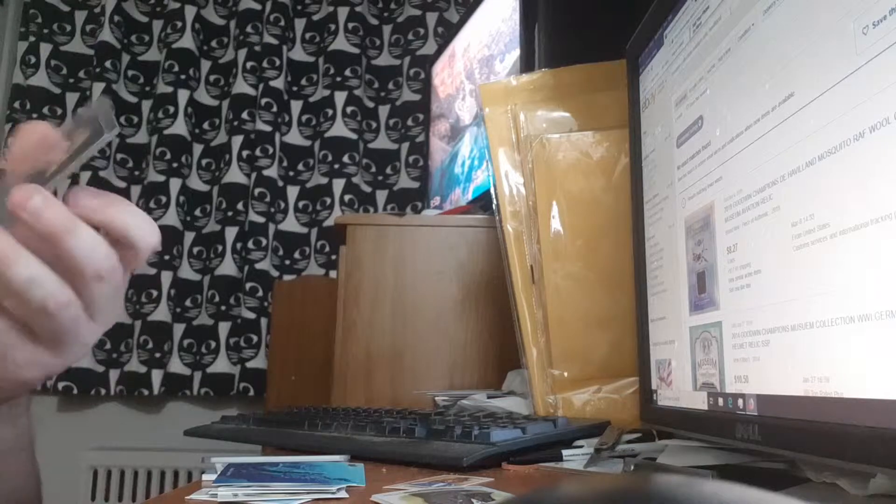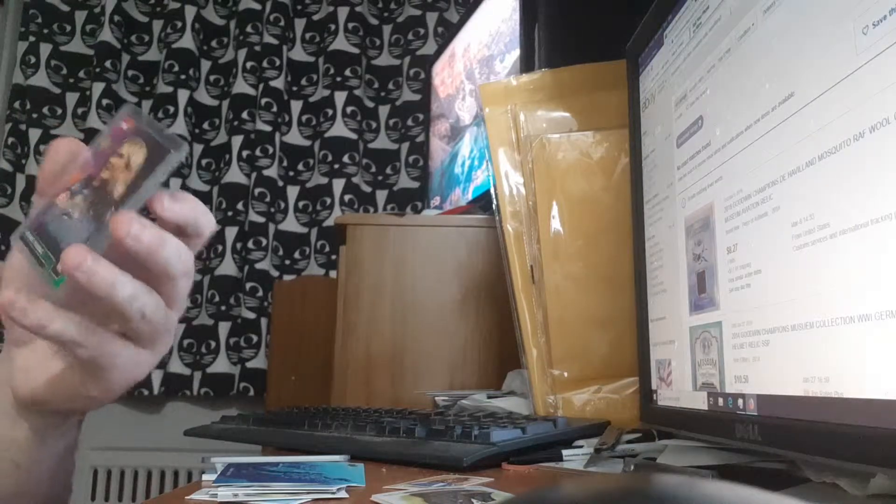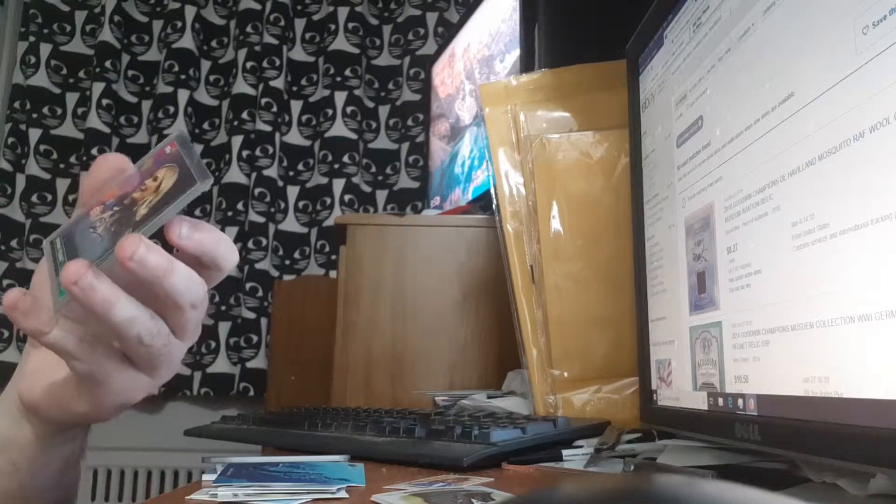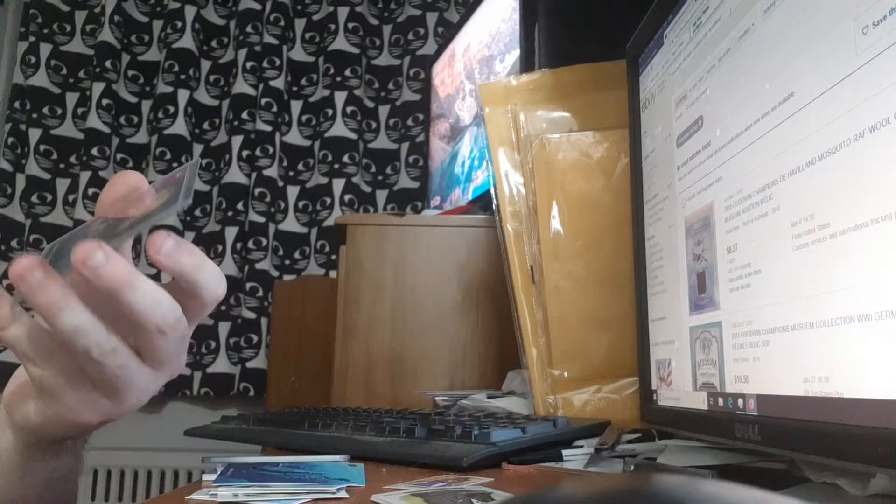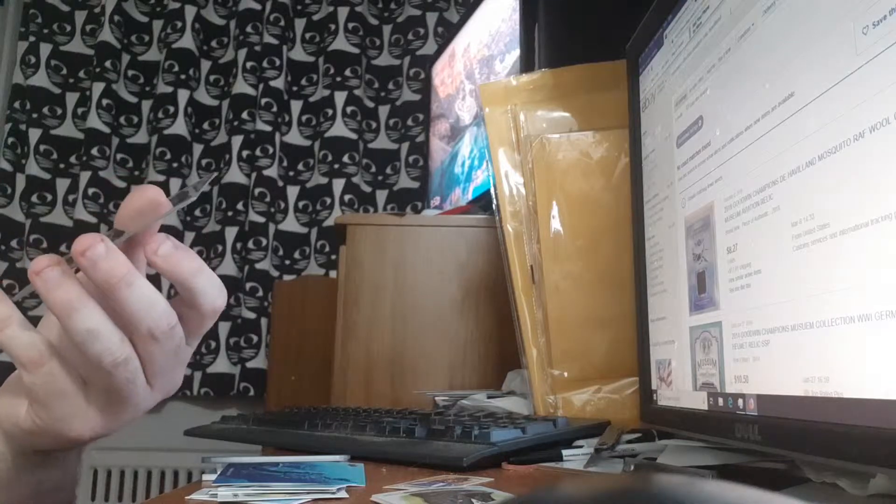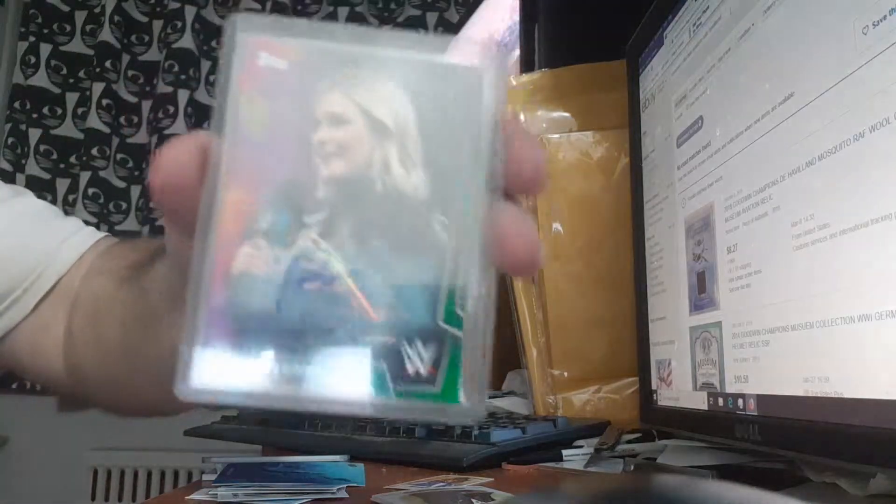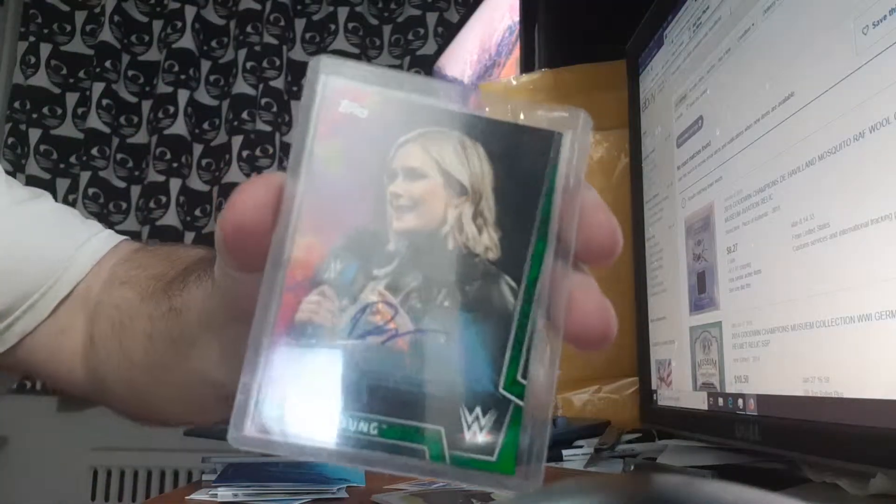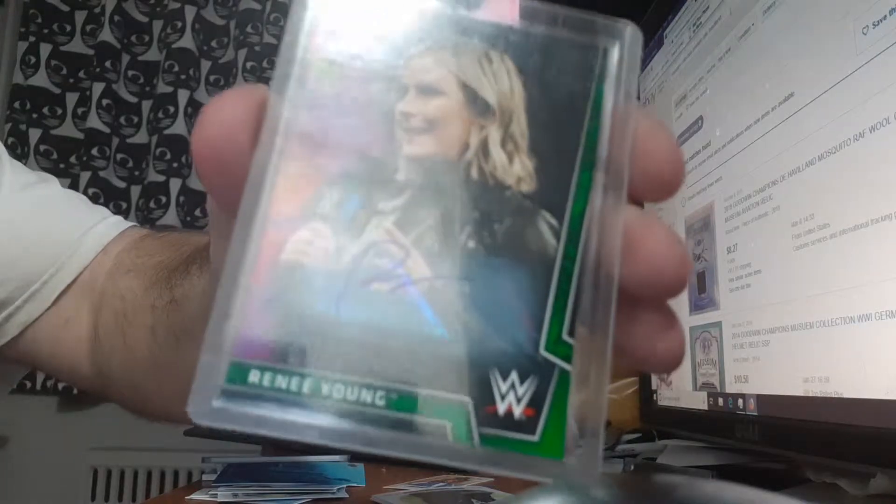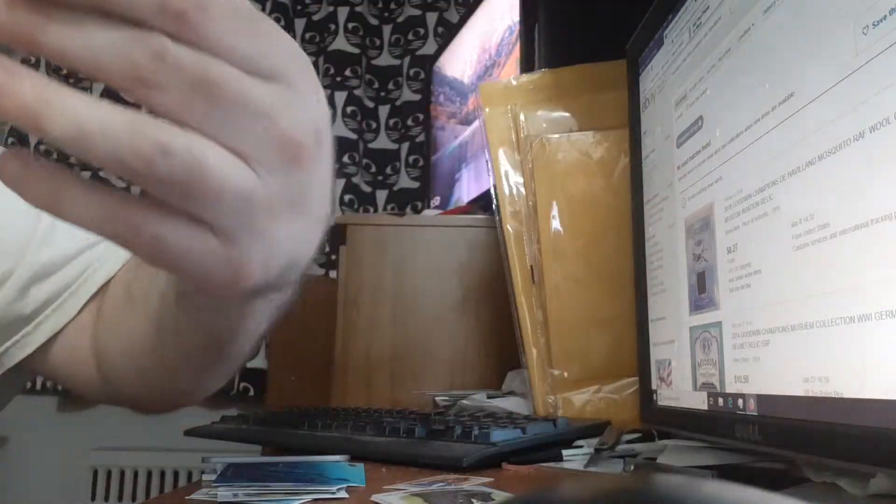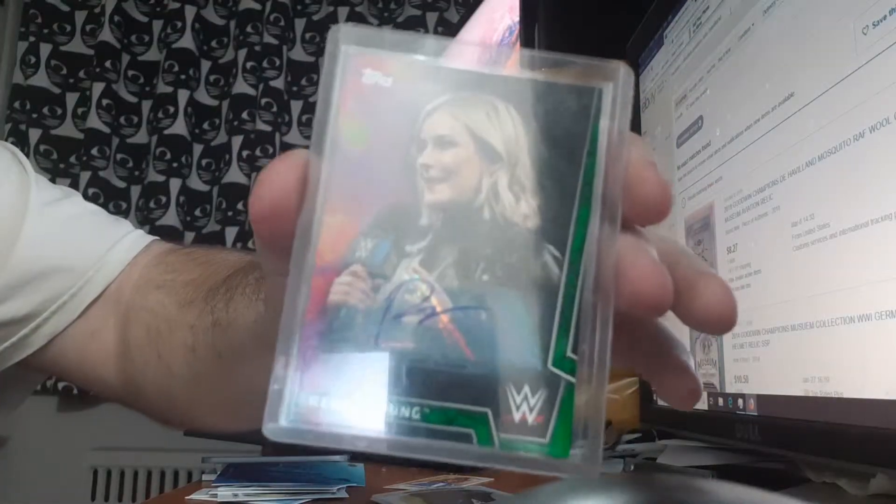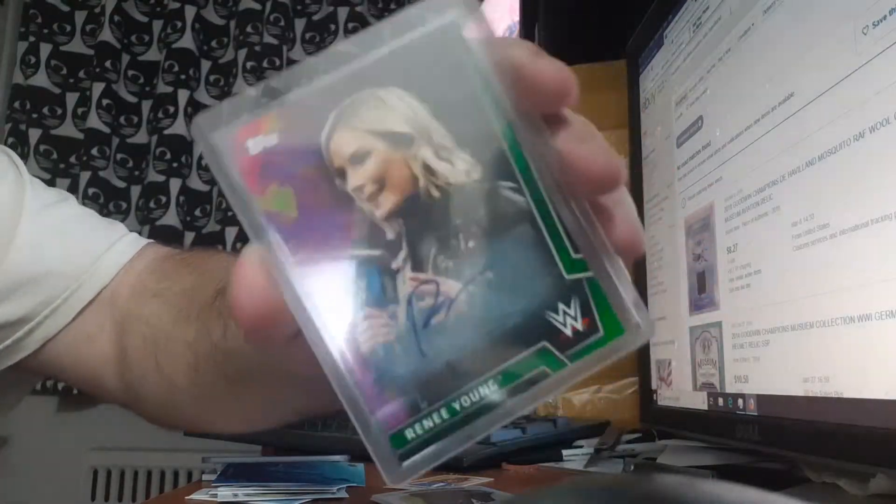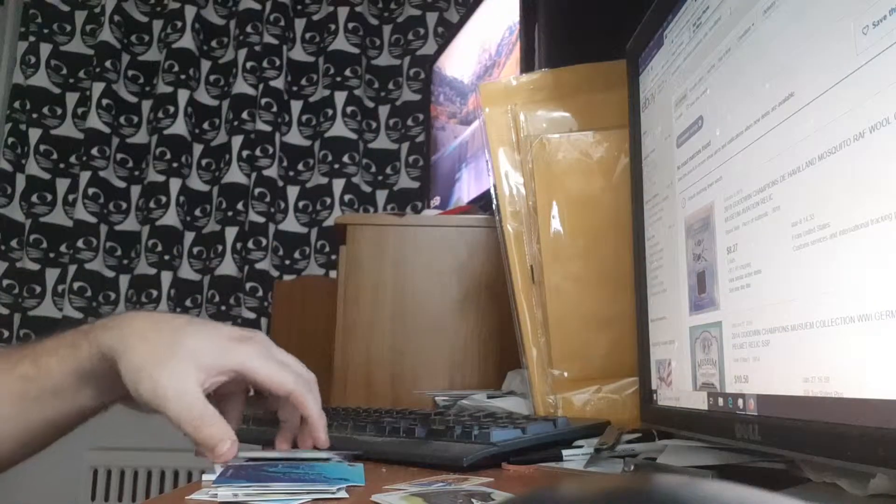And the last box I got was a Leia autograph, and she's from Toronto. This time I got another Toronto girl, Renee Young, a 150 autograph. So that's it for the WWE.